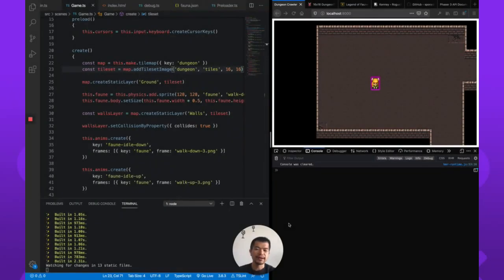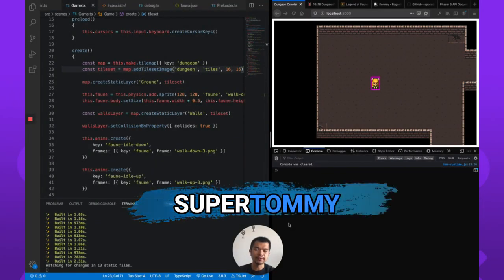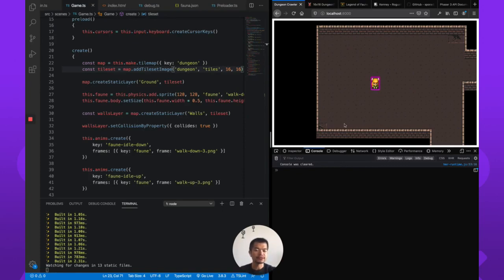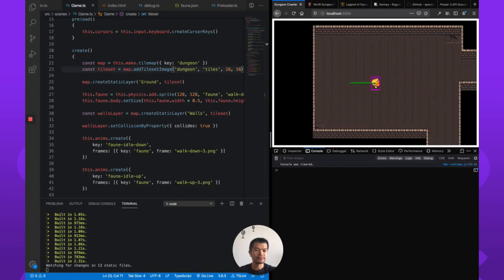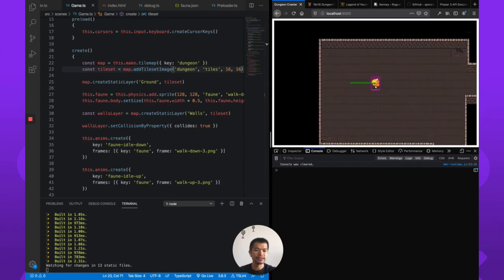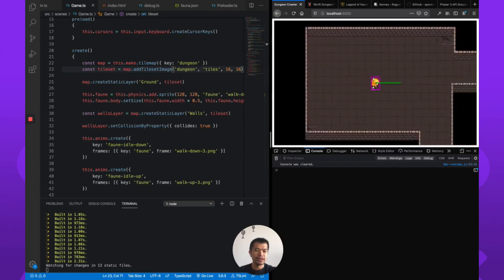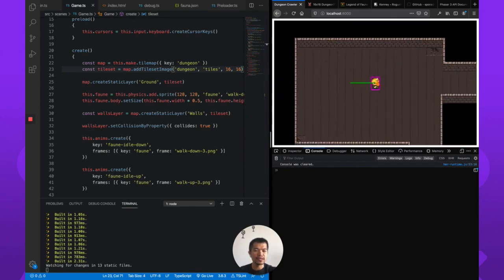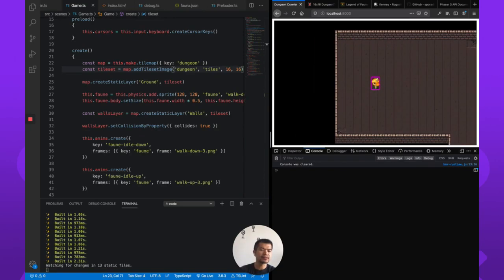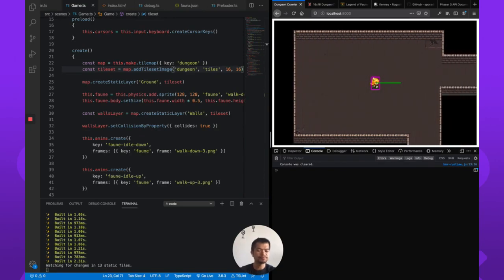Welcome back to Arcade. I am SuperTommy, and this is a series on making a dungeon crawler like the game you see here. We left off last time in part two where we created our Fane character right here. You can move around up and down, and you also see that there are these artifacts when we move.